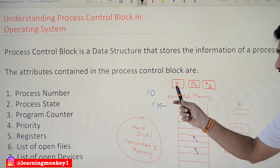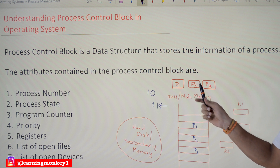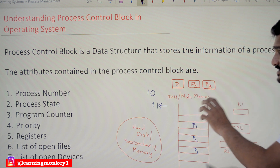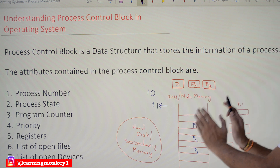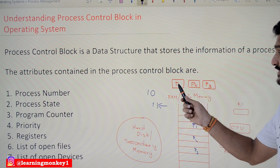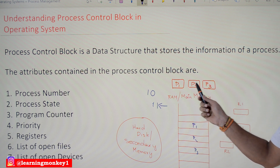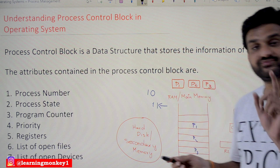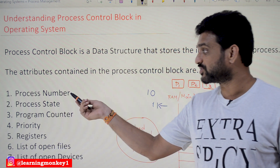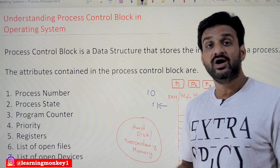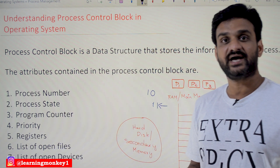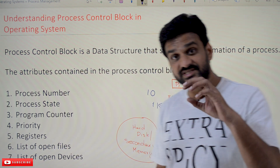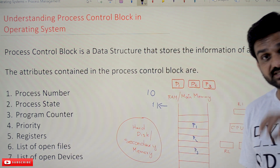Now we will try to understand each and every attribute. Process Number: every process that is in the ready state or getting executed will be given a unique number. That unique number is what we call the process number or process ID. The next one is process state — the state in which the process currently is.